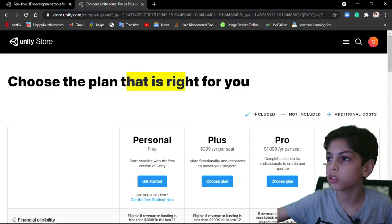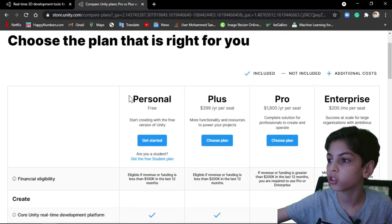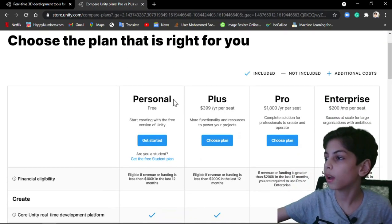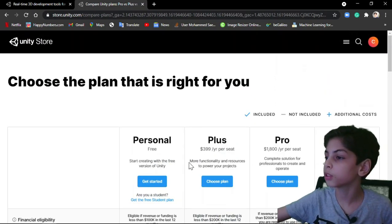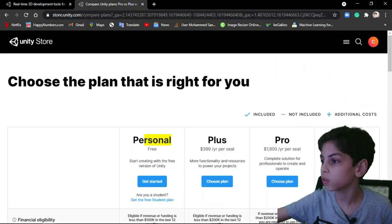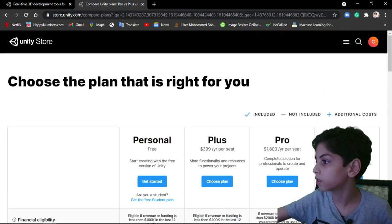Then you'll find yourself in this webpage. So here you get a couple of options. You have Personal, Plus, Pro and Enterprise.